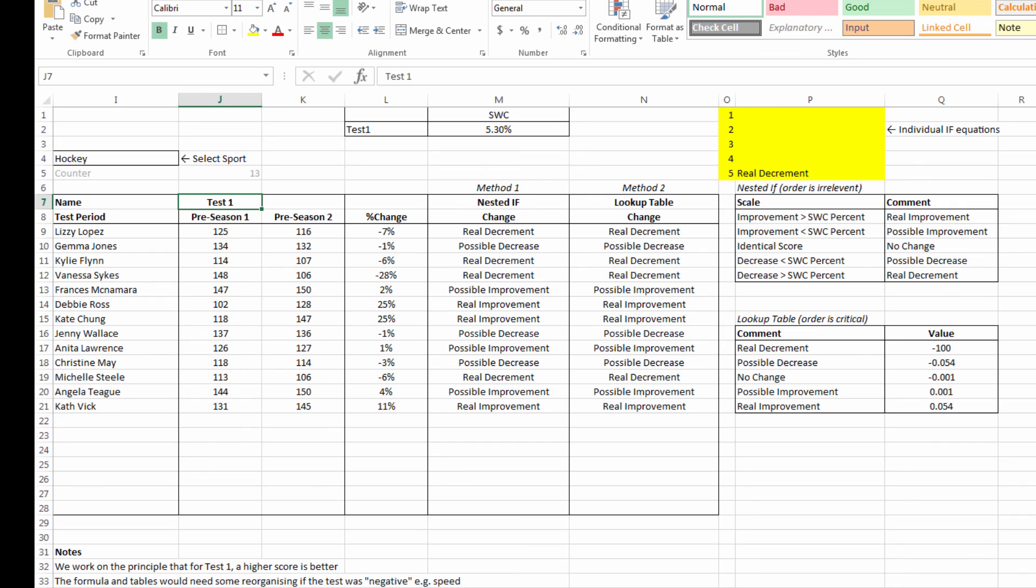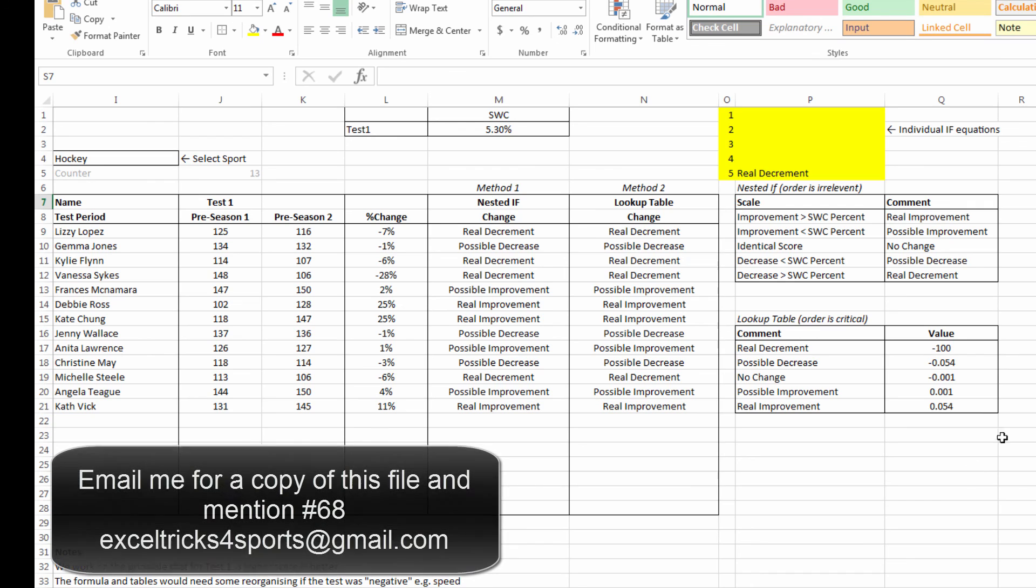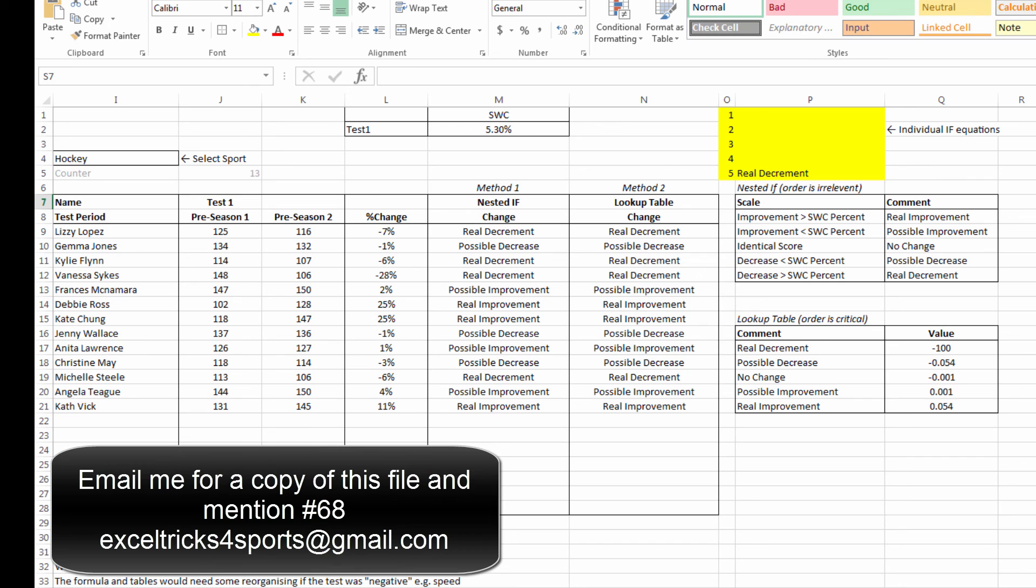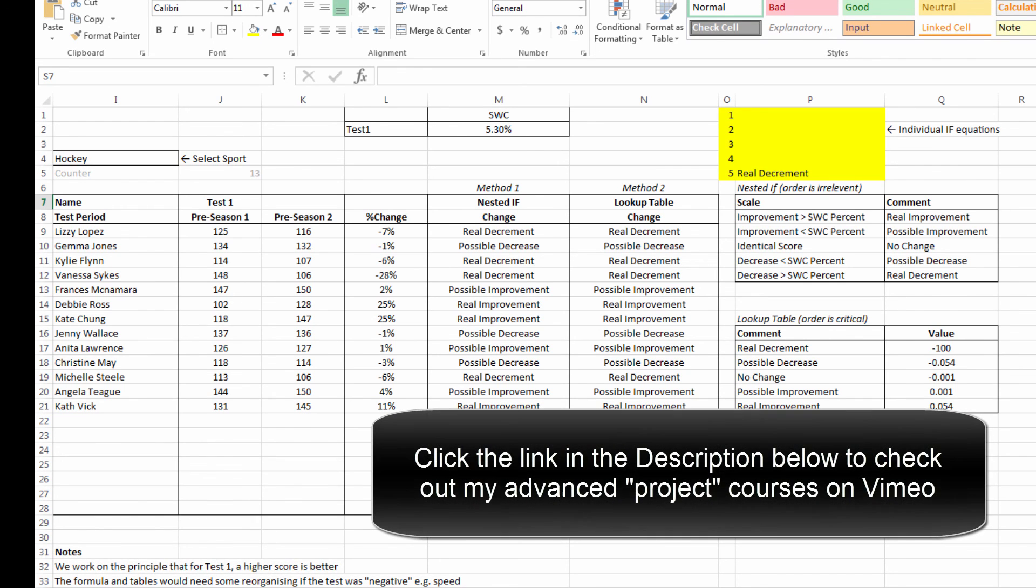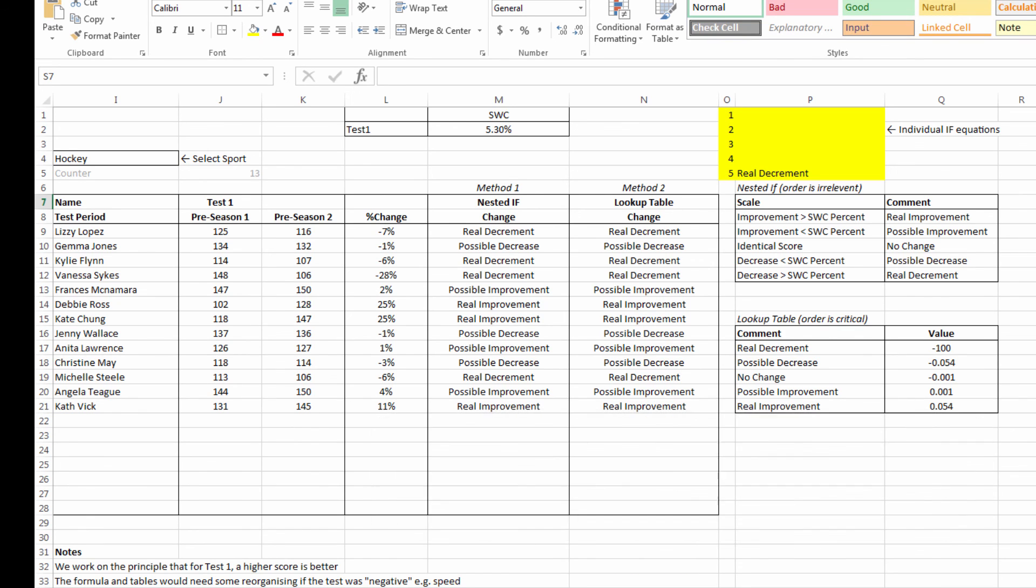This file is also available if you want—please email me. And don't forget if you are interested in learning some more advanced concepts with regard to Excel and monitoring or training your athletes, then click on the link in the description below to check out my Vimeo series there. Thanks guys.